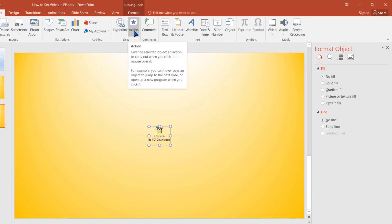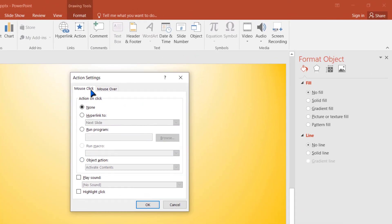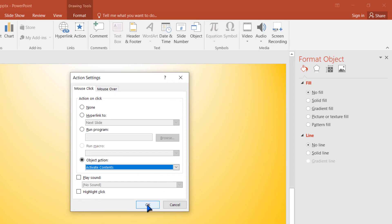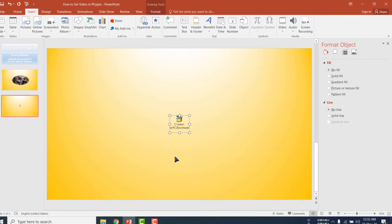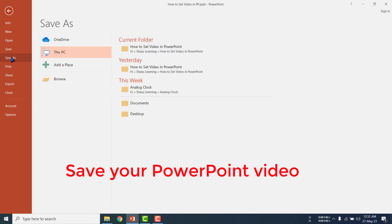Select the icon and click the Action button. Here you can select Mouse Click option or Mouse Over option. I am selecting Mouse Click — that means I want to play the video when I click the mouse. Select Object Action and Activate Contents, then click Yes. OK, my job is done.